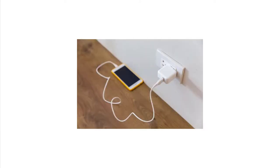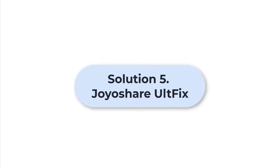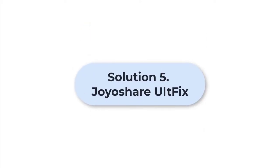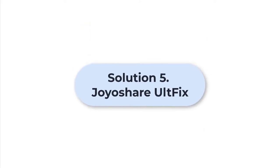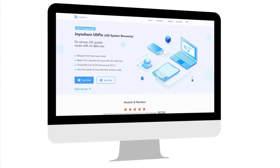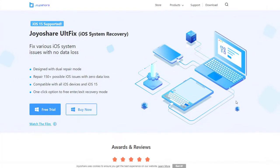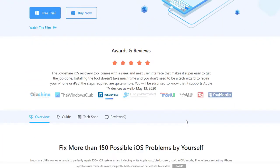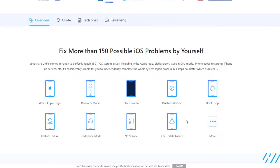Tip 5: Use Joyoshare iFixit. The fifth solution is Joyoshare iFixit, a professional iOS repair tool that can fix more than 150 iPhone issues. It works not only with iPhone, but also iPad and iPod touch.